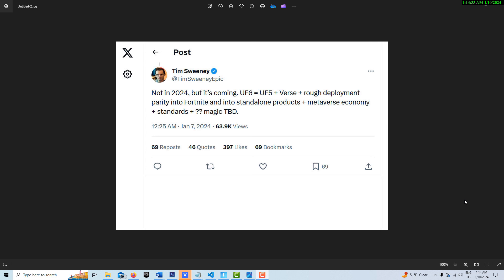So it looks like there will be two computer languages in Unreal Engine and the Visual Scripting. I can't ever see them getting rid of Visual Scripting. So this is good to know that Unreal Engine 6 is going to equal Unreal Engine 5 plus Verse plus some other things.